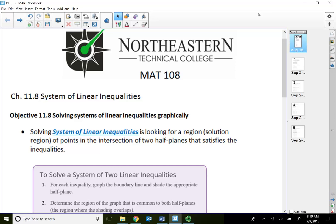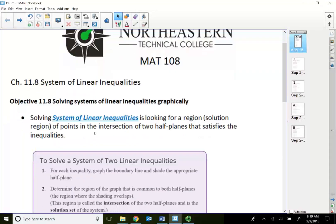Welcome to Module 11.8, System of Linear Inequalities. In this lecture video, I'm going to show you how to graph a system of linear inequalities.